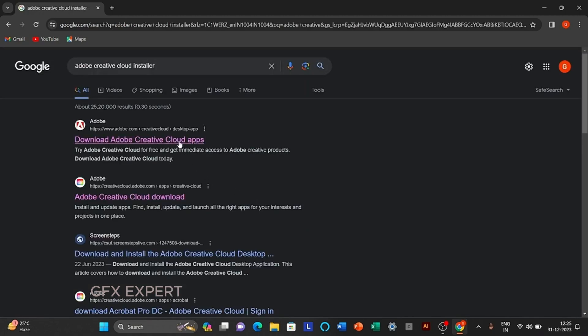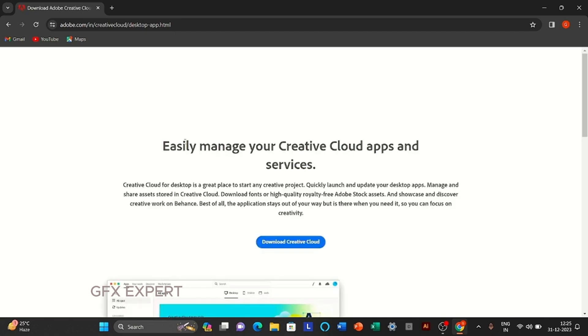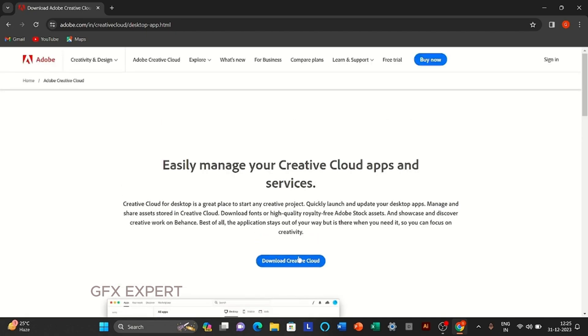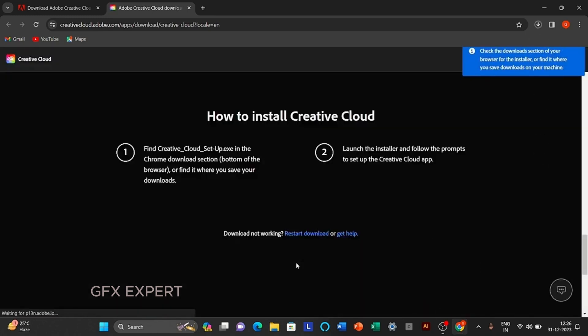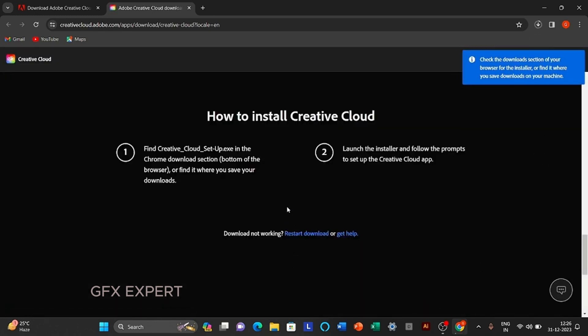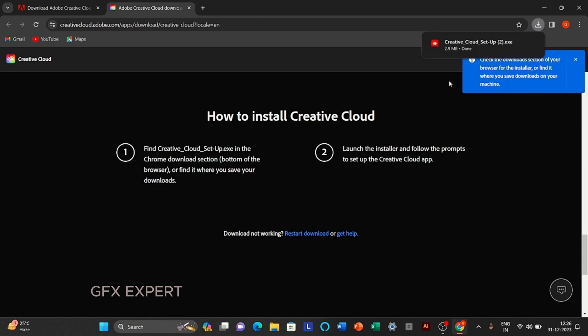Open the first website. Download Creative Cloud Desktop app. Open your downloaded file.